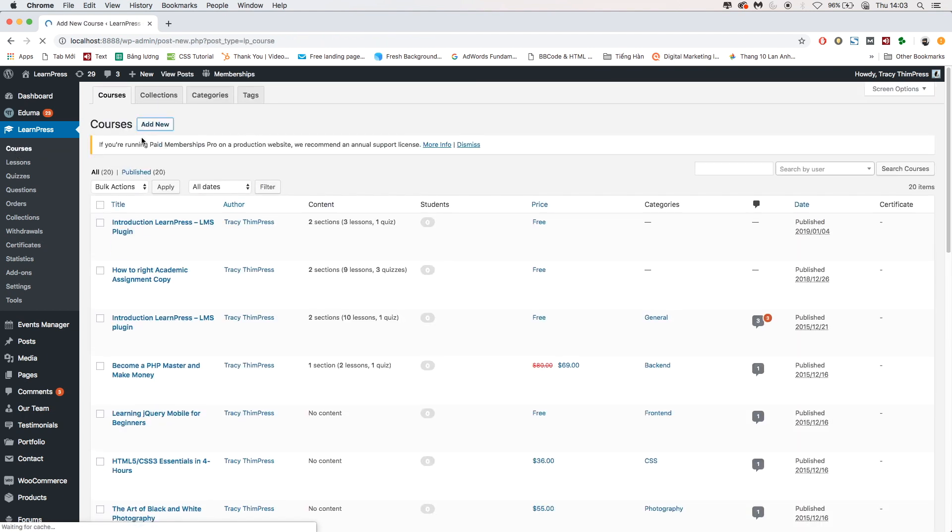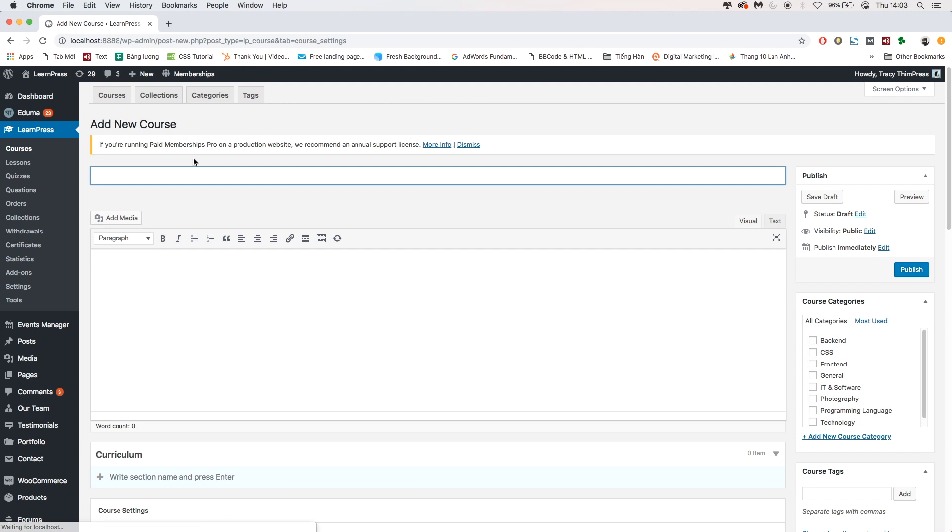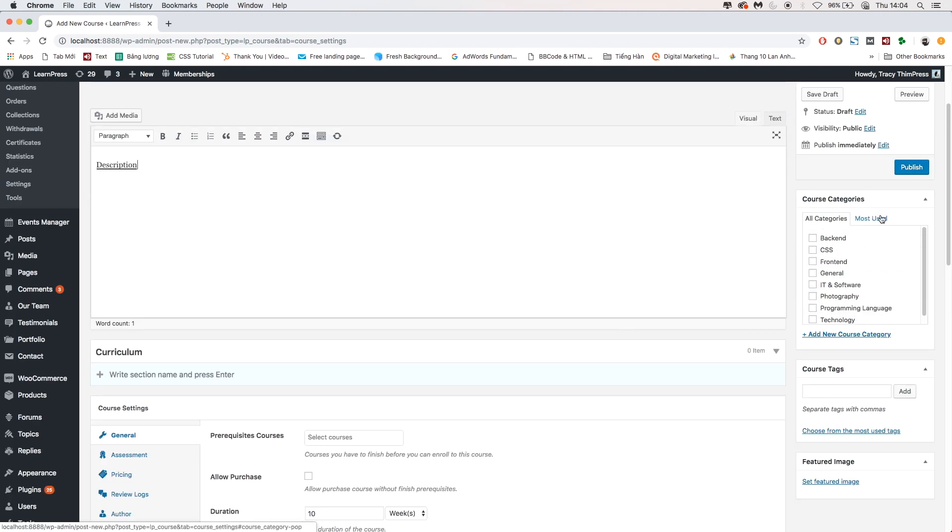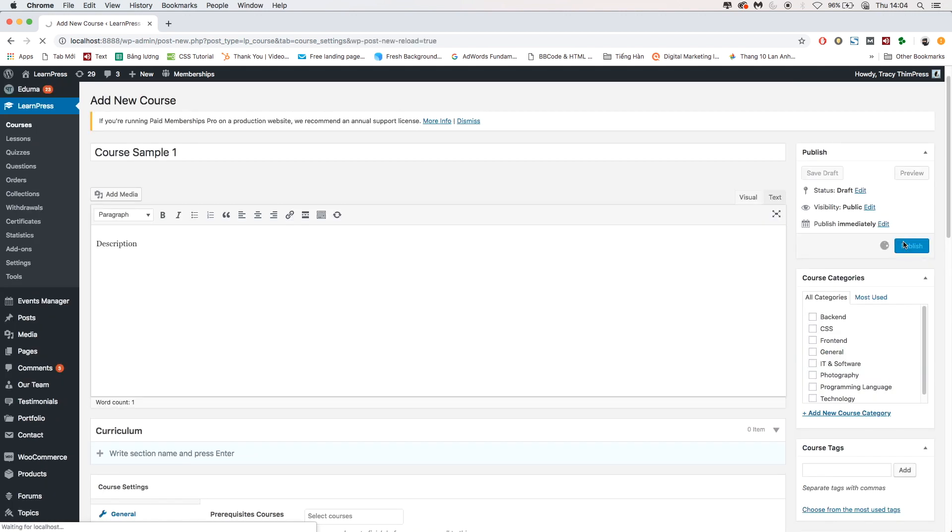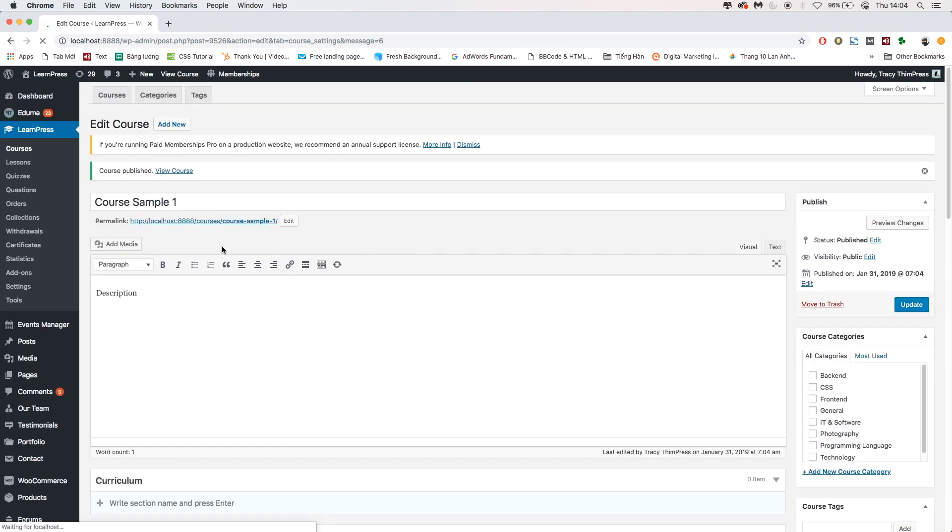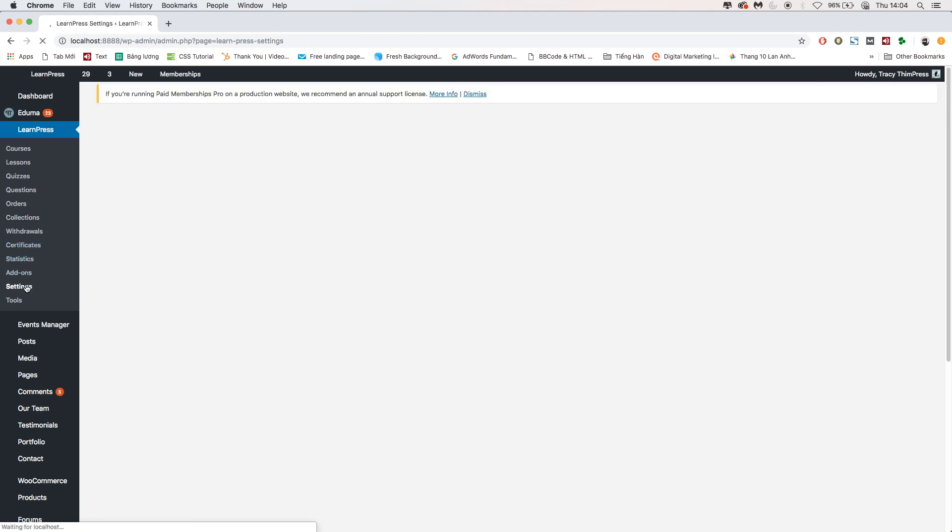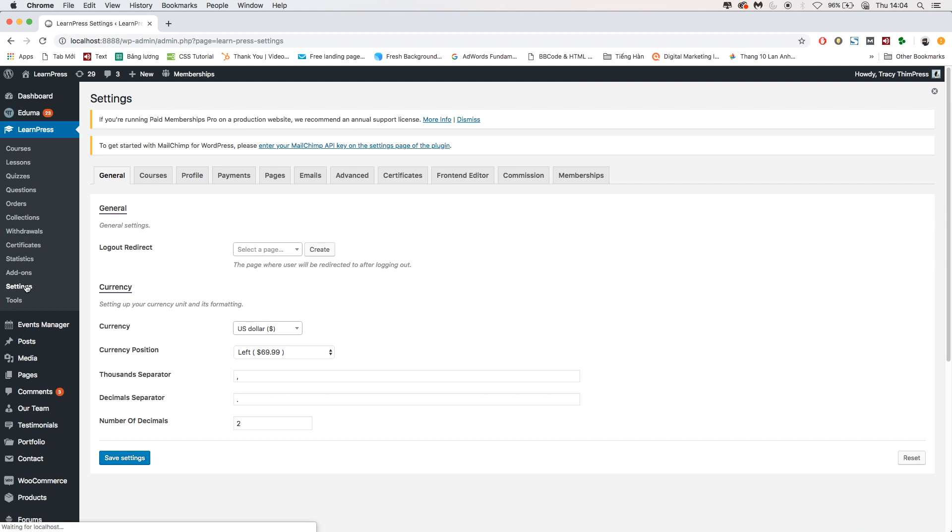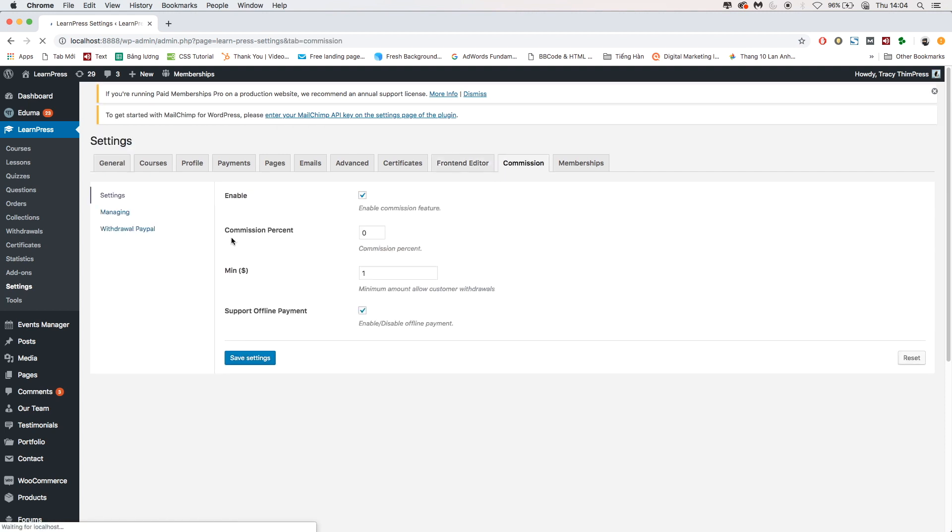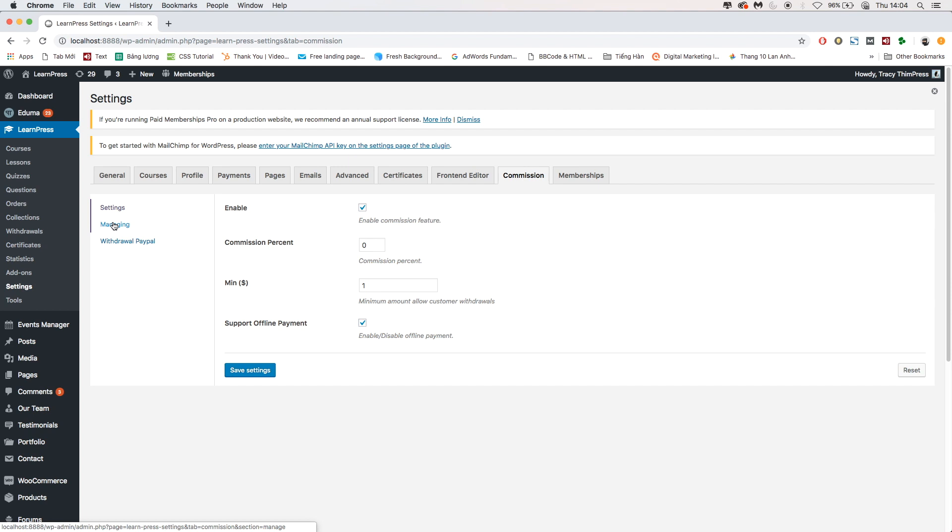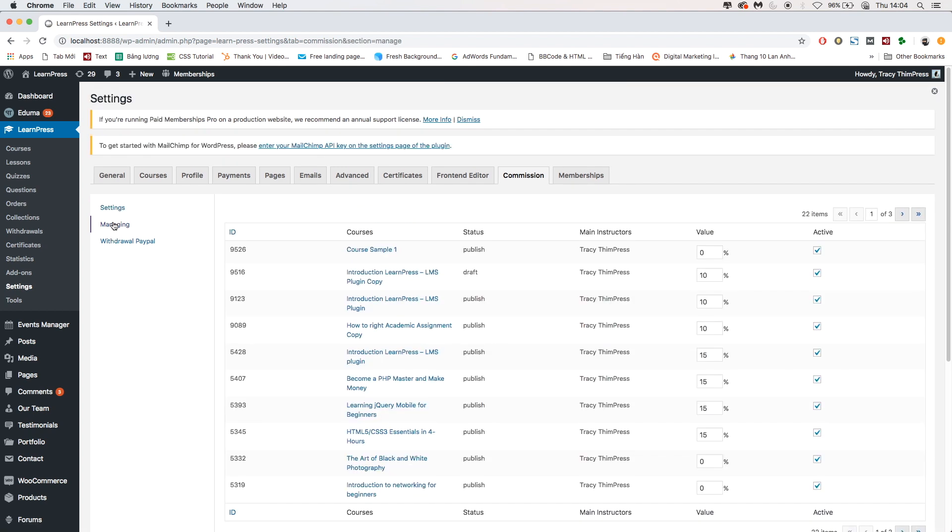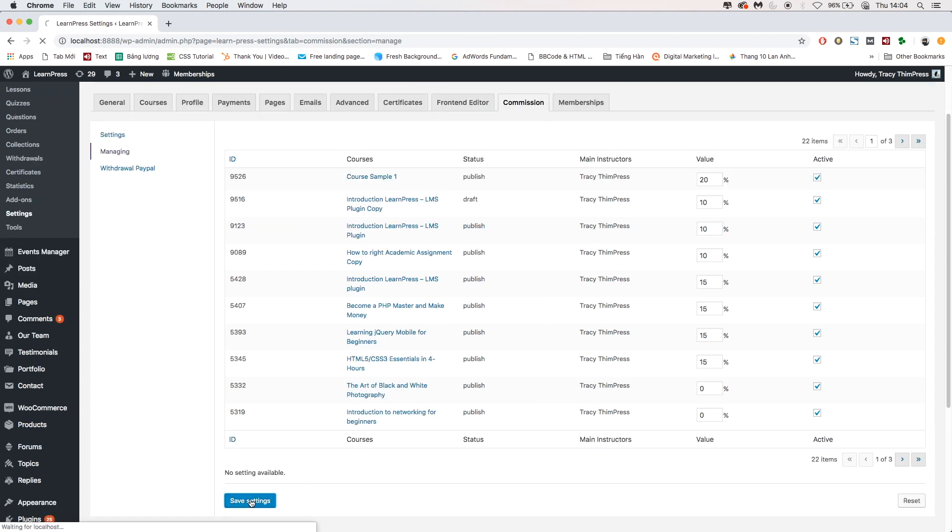For example, I will create a new course. After successfully creating it, go to LearnPress, Settings, Commission, choose Managing tab, set the percentage value, then Save Settings.